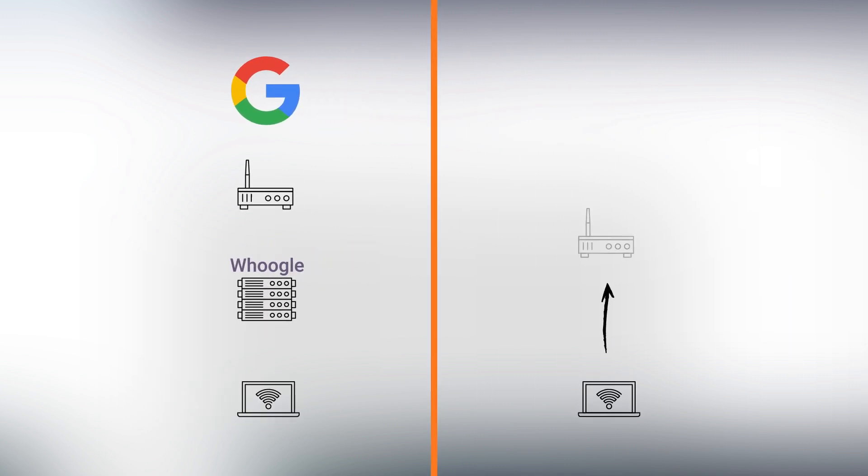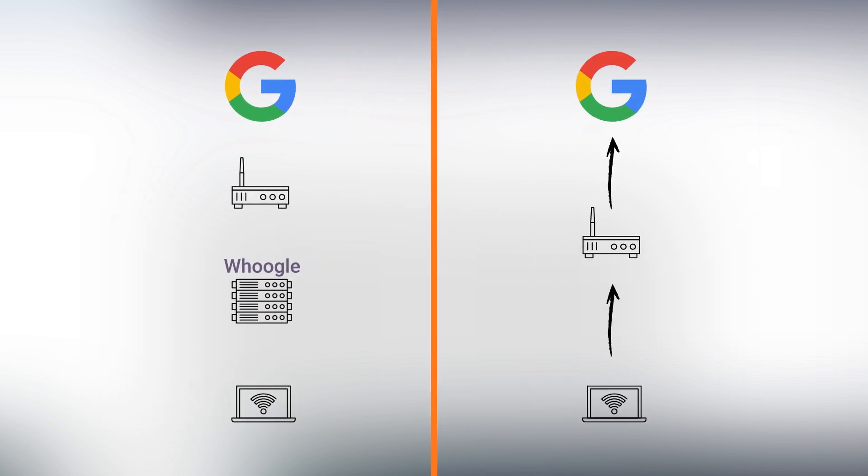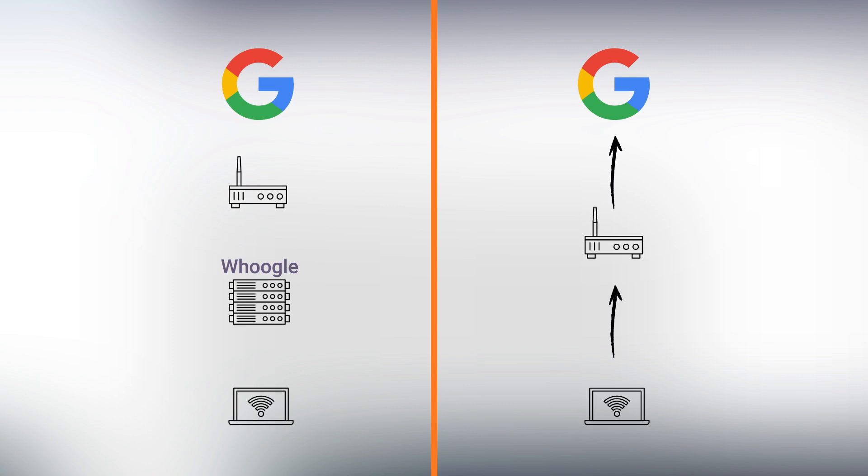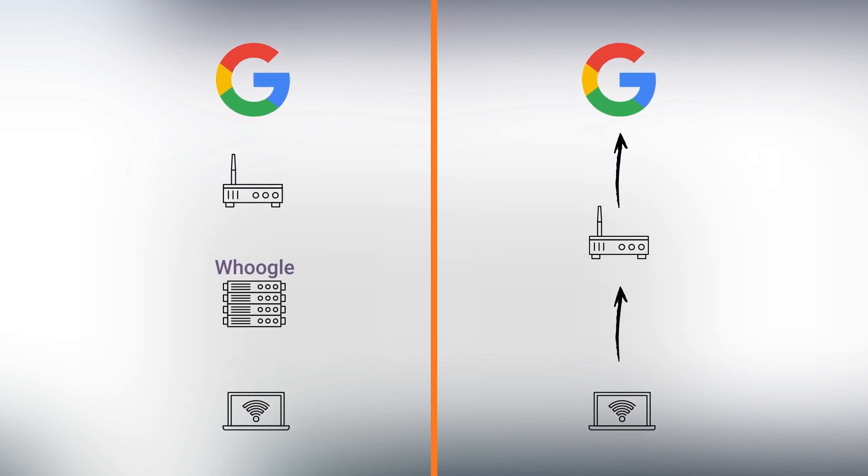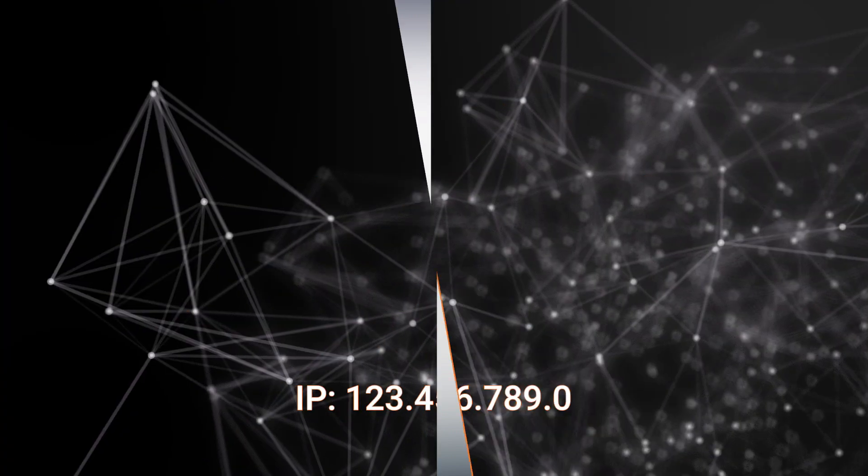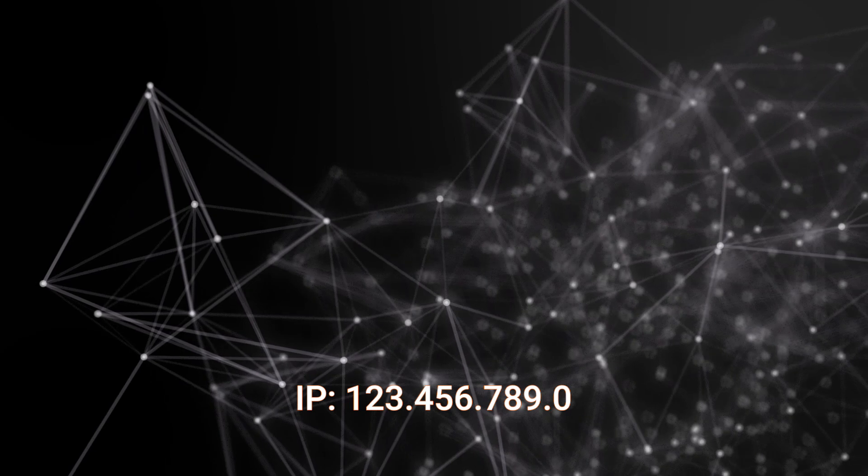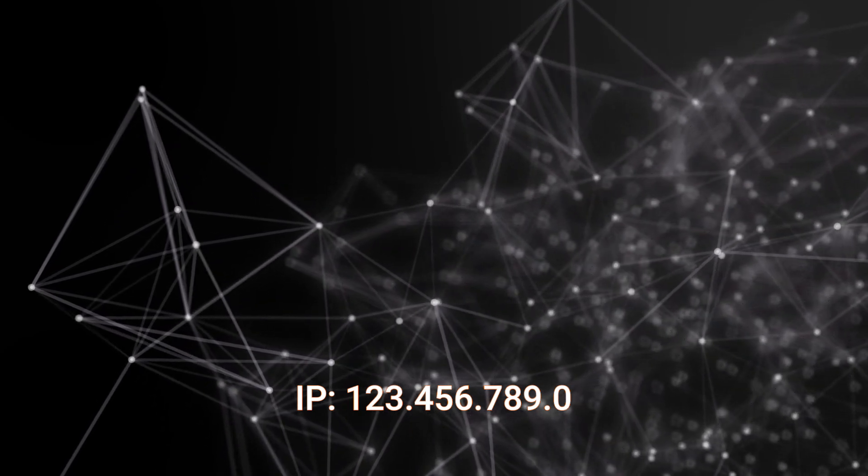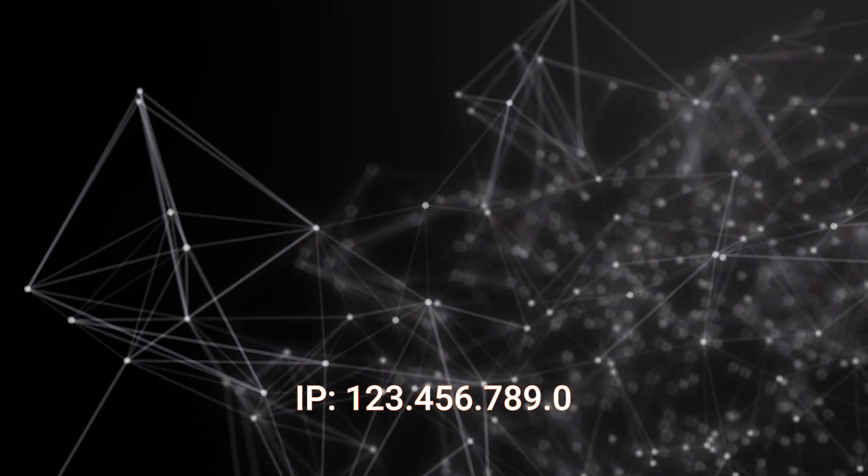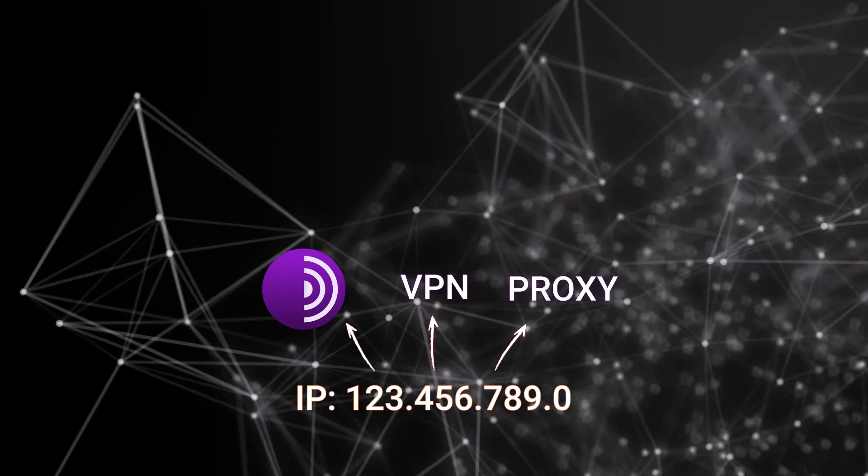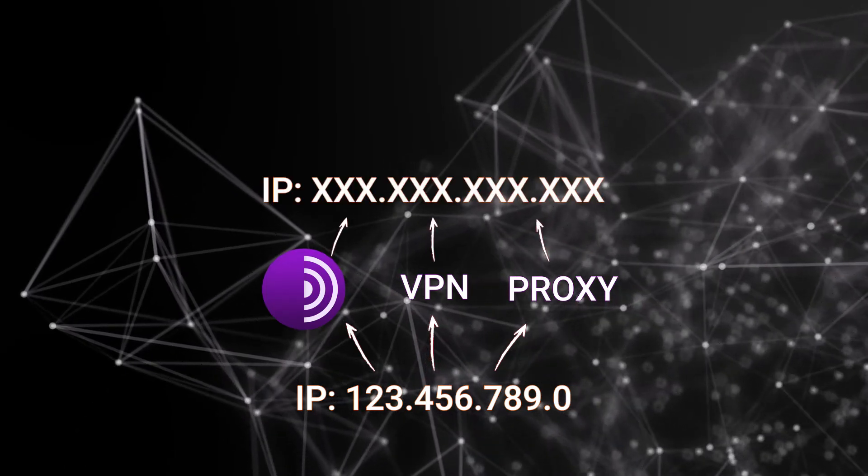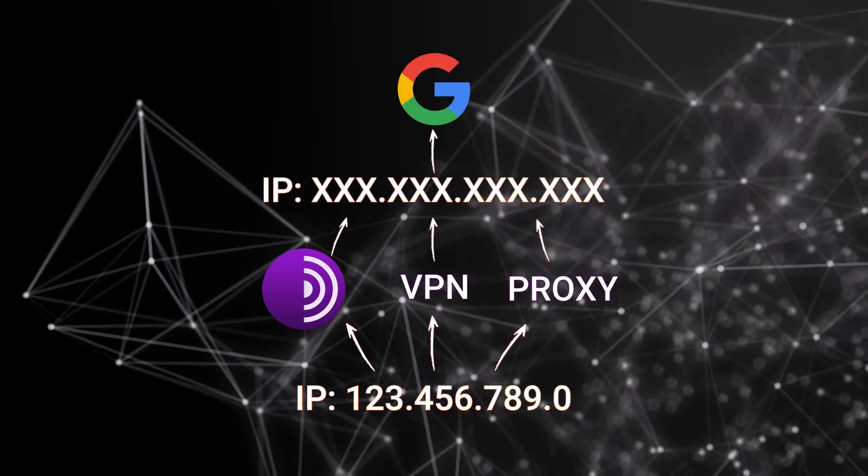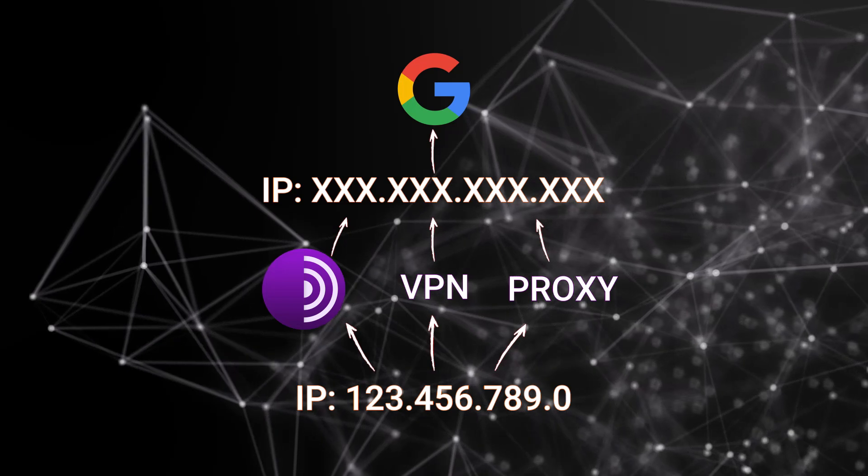That would probably still be more private than using Google directly because I don't think they would be able to associate a search with a specific device or account. If you want to avoid revealing your IP, you either need to make the request through Tor, a VPN or proxy or host Whoogle on a remote server.